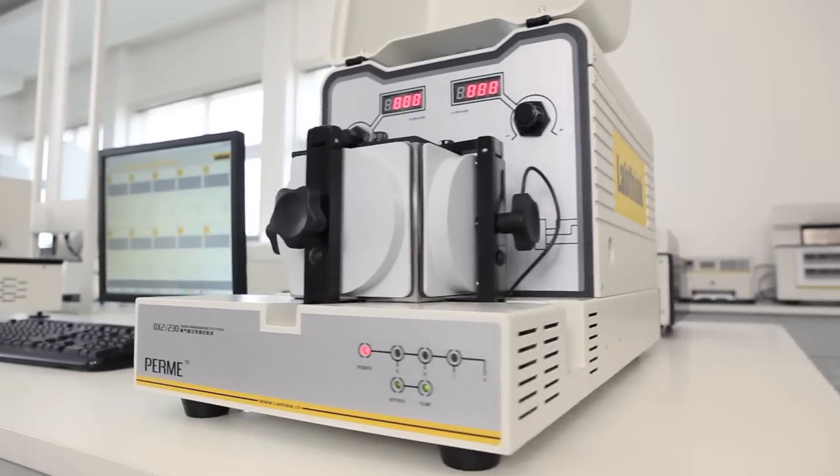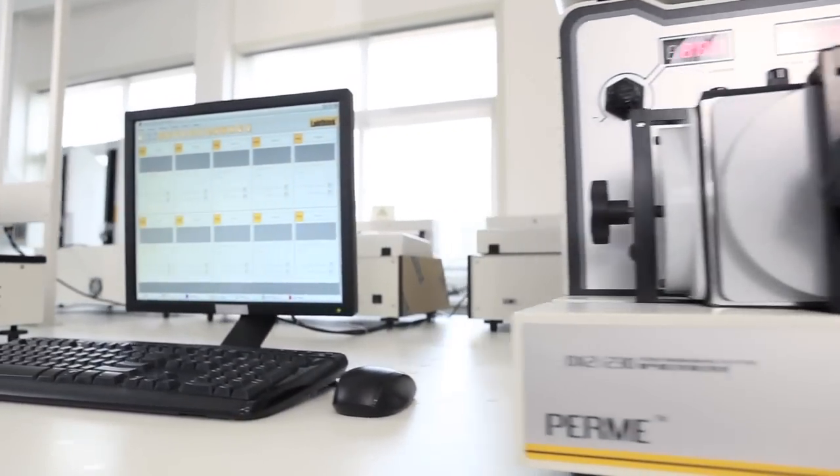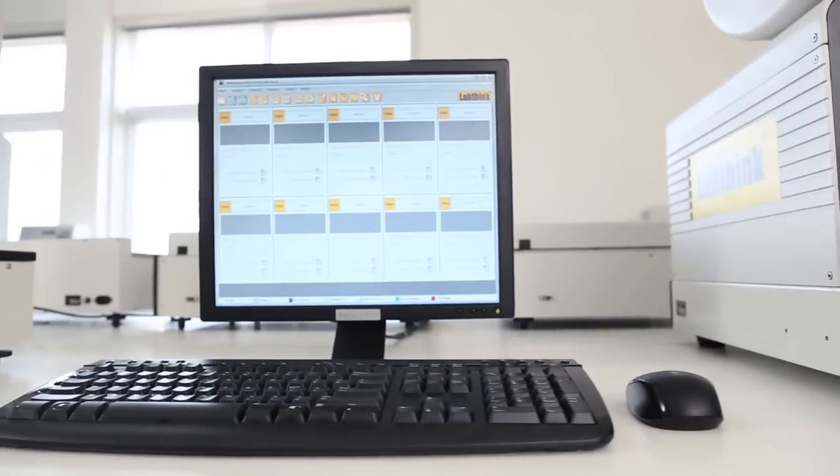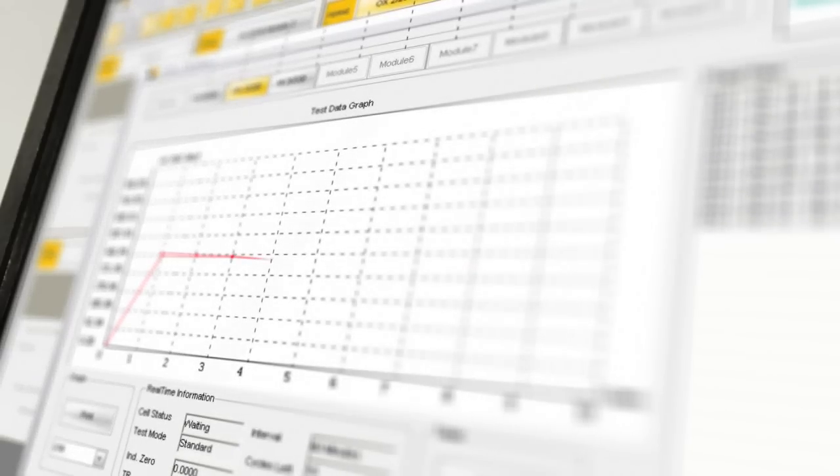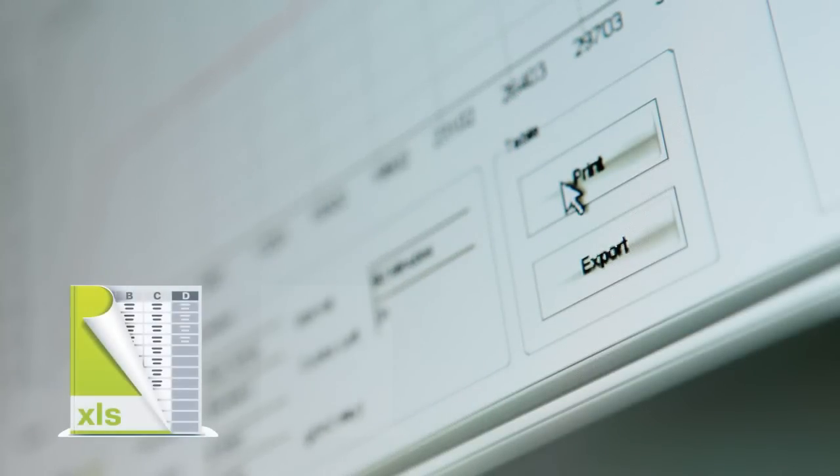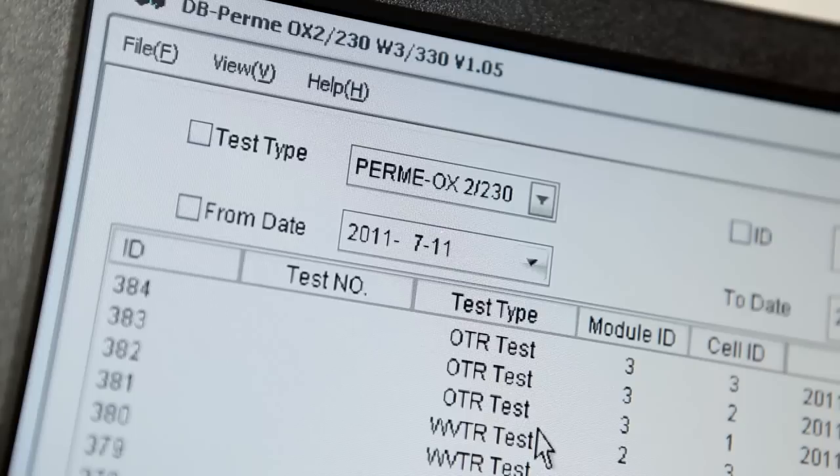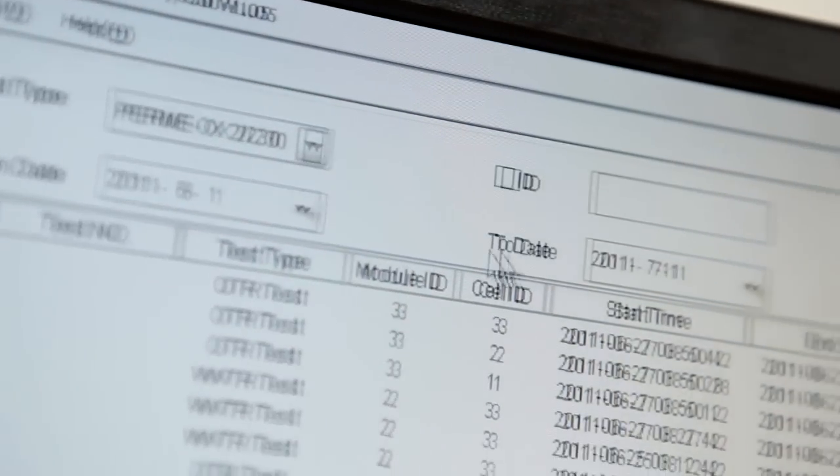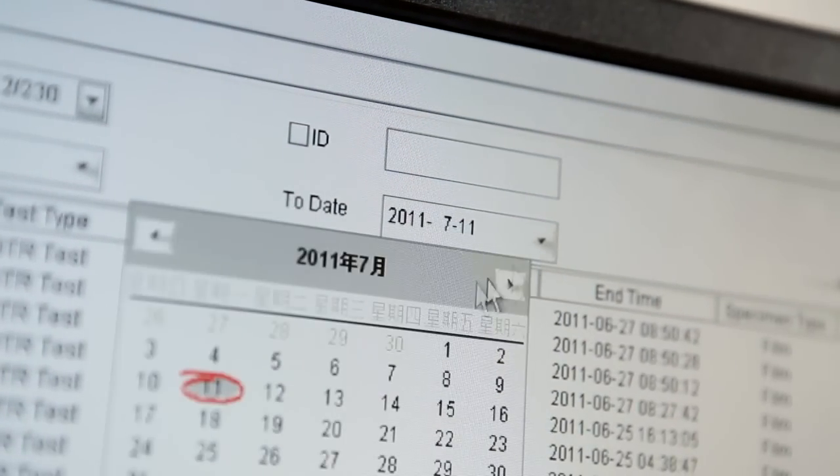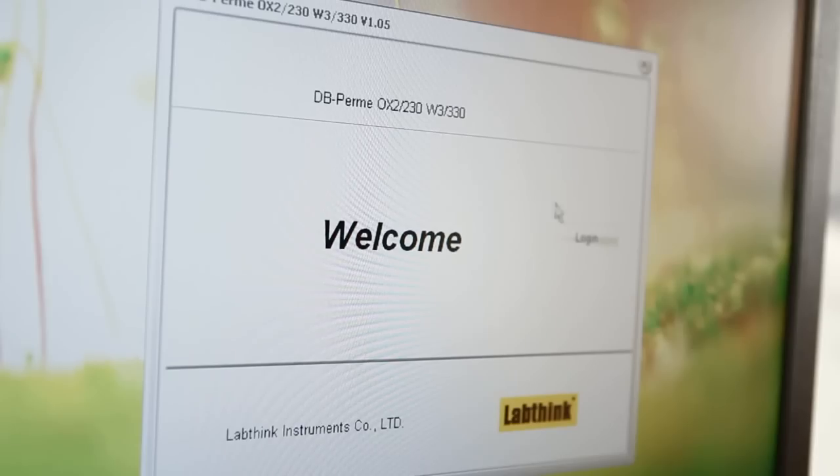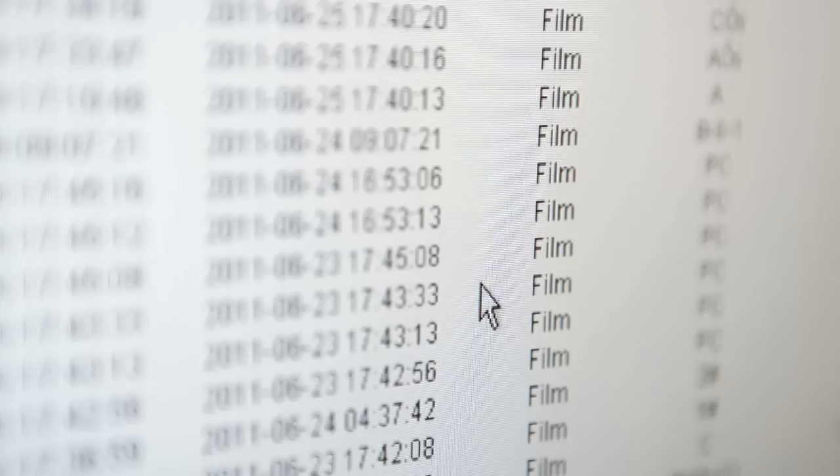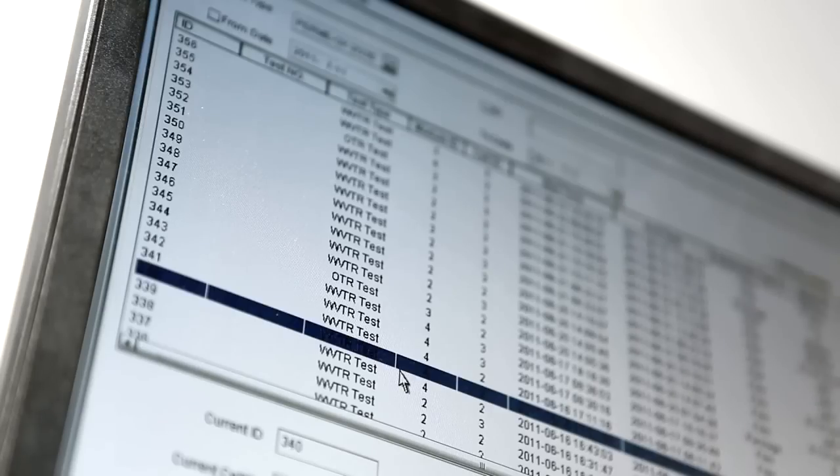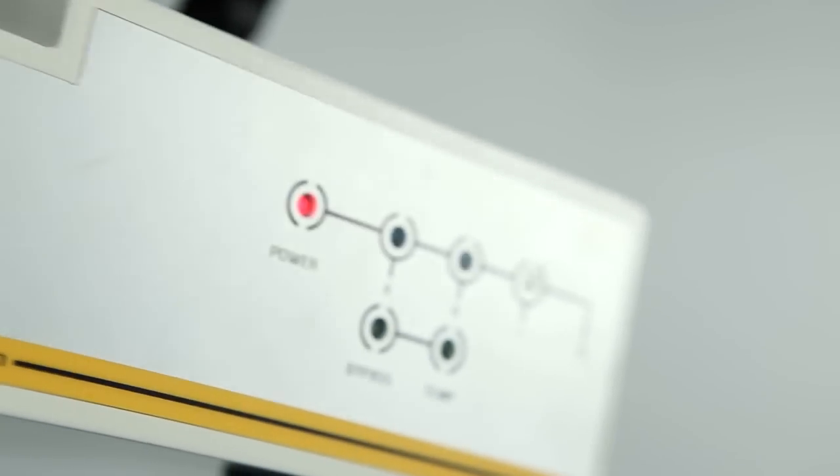The testing software specifically designed by LabThink has a user-friendly operation interface and visual display of real-time data and graph data that can be saved in Excel format and database format. It can carry out historical data search and comparison and reanalysis of raw data. This software can also operate and monitor the WVTR testing system and the OTR testing system at the same time.